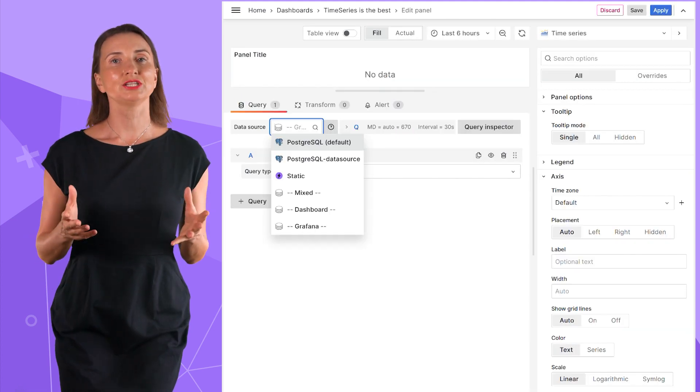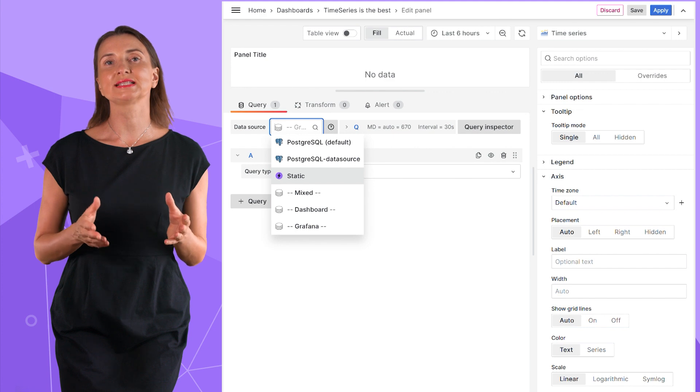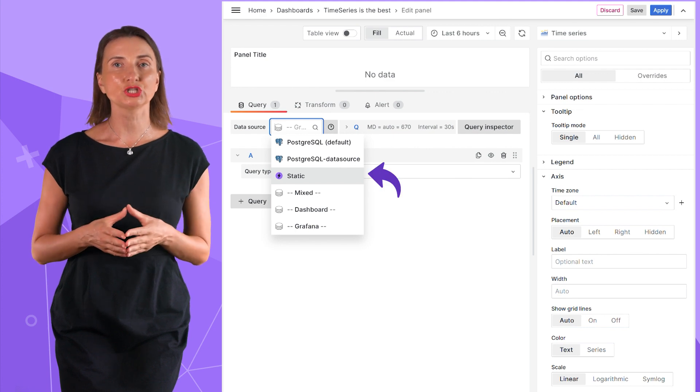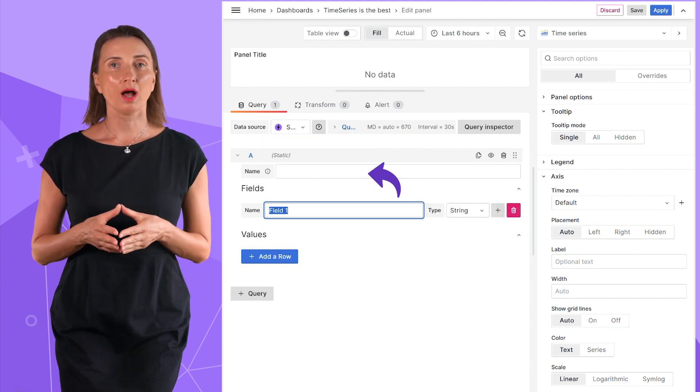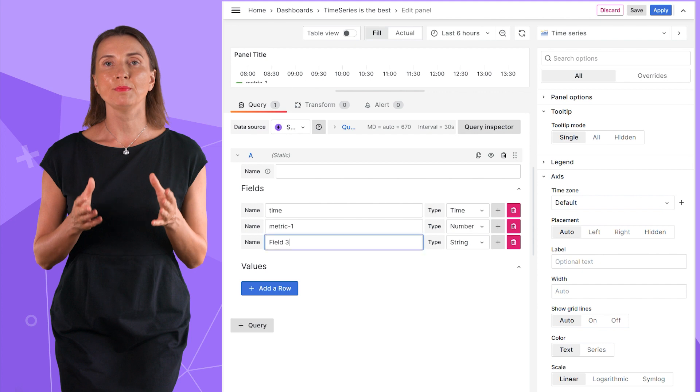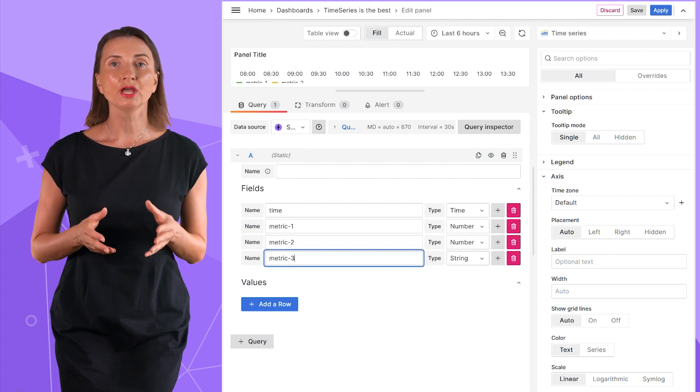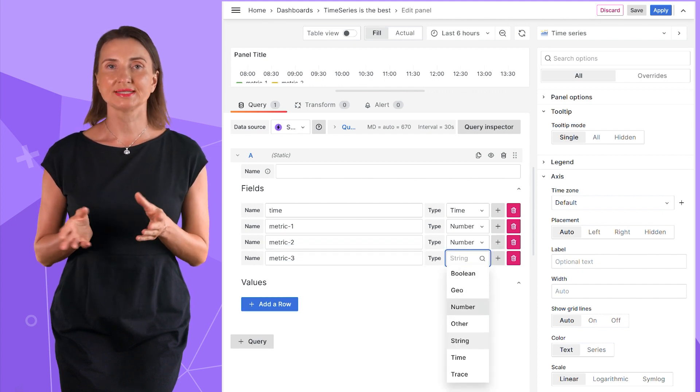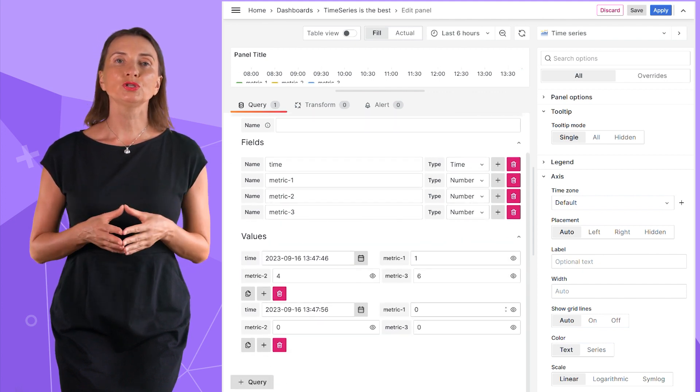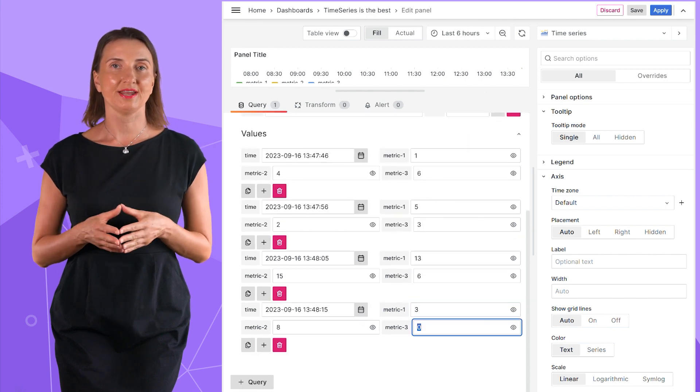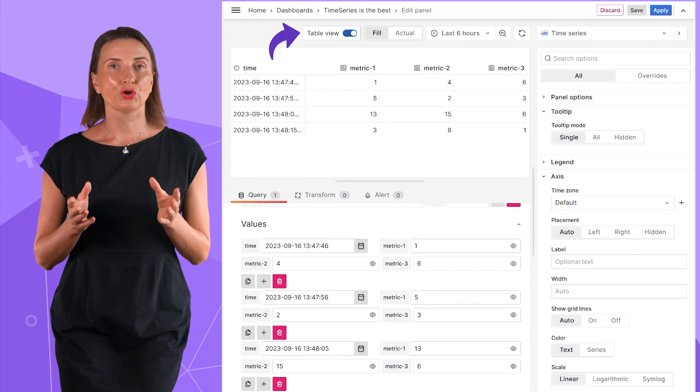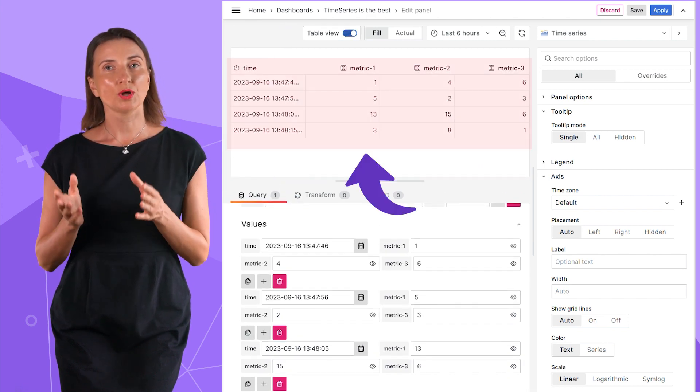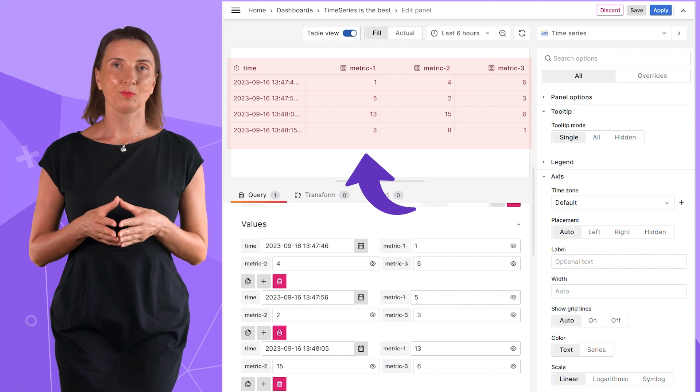Here in the edit mode of the time series, after I select static data source, I can add a time column and then metric 1, metric 2 and metric 3 with some dummy values. I think I'm going to enter four rows of data.